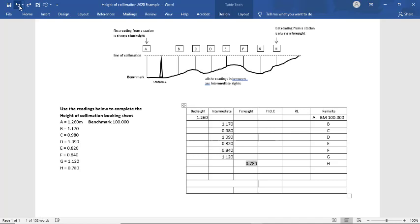Then our last reading is the foresite. And we put that in a booking sheet as well.